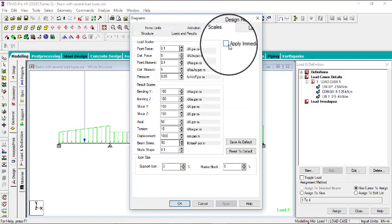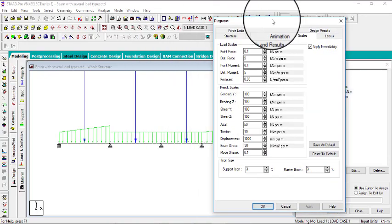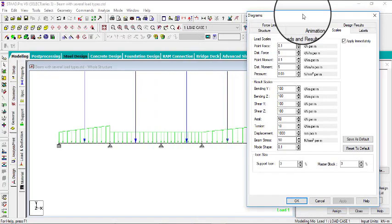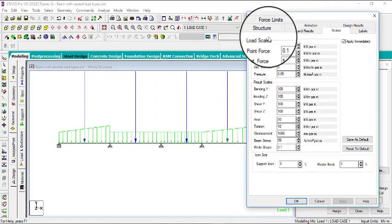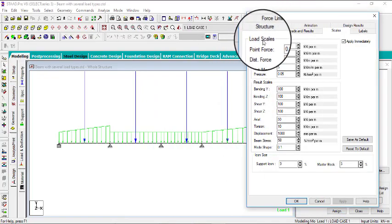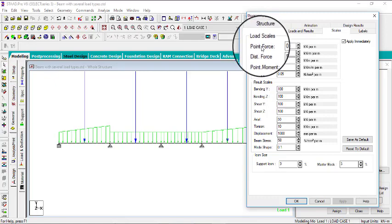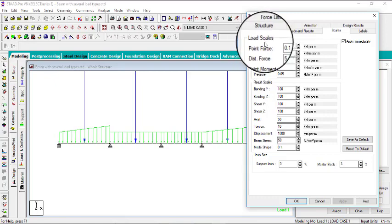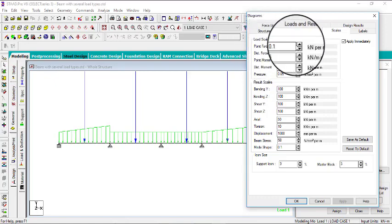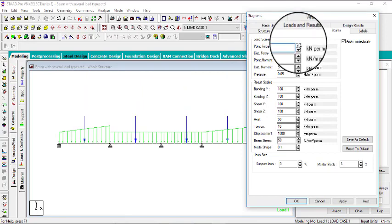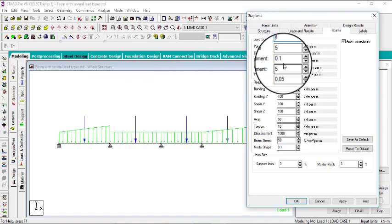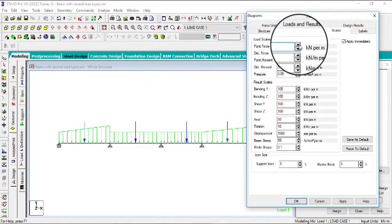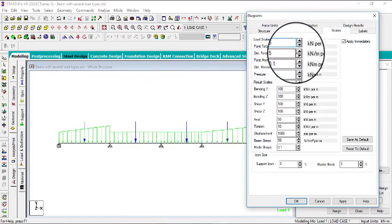You can see where we have the point load. Apply immediately. Let me zoom in to this side. Then what we want to do is scale. We want to scale a load, which is a point force. Just click on this arrow button and then it will start scaling it. You can see the difference now. I think this is okay. Yeah, this is okay like this.